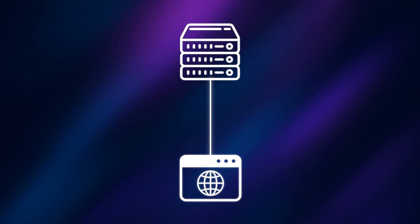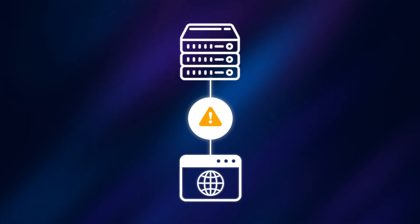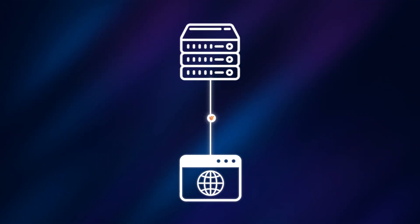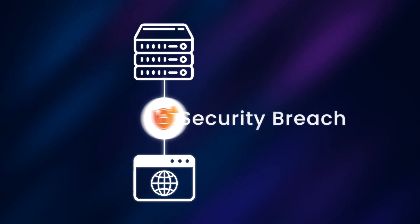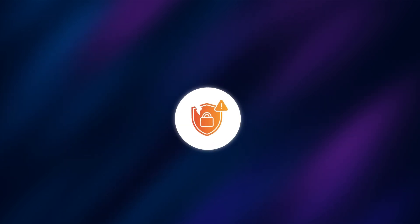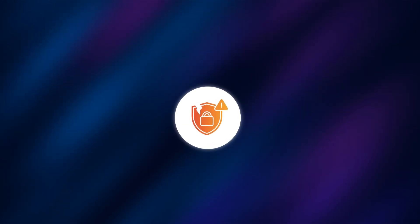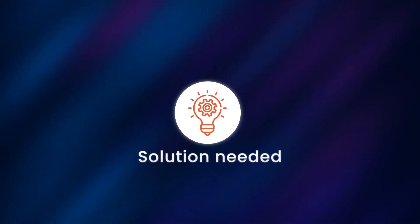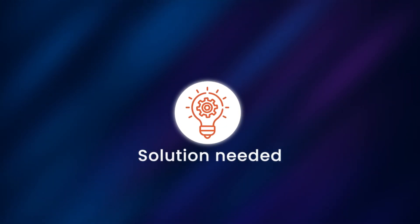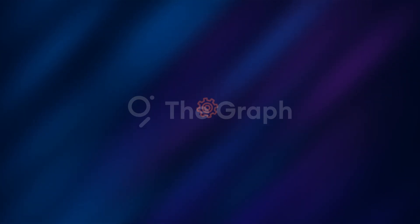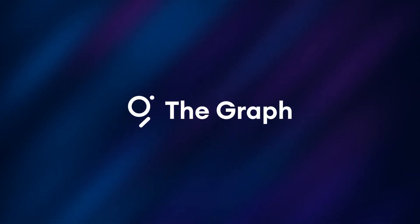Then there is the problem of having a single point of failure and the risk of potential security breach. Evidently, this is a very difficult task and a solution is needed.